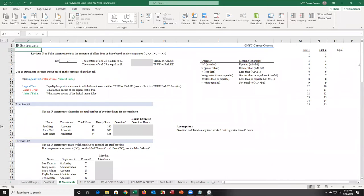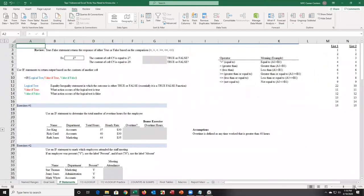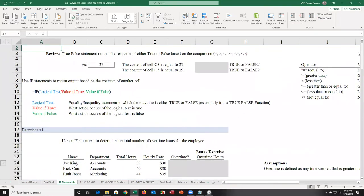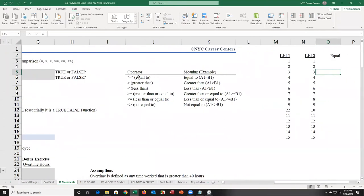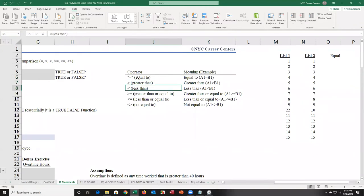When I talk about IF statements, I start by talking about the true-false function. The true-false function can make comparisons between values. You can check if two cells are equal to each other, whether one is greater than or less than another, greater than or equal to, less than or equal to, or not equal to.